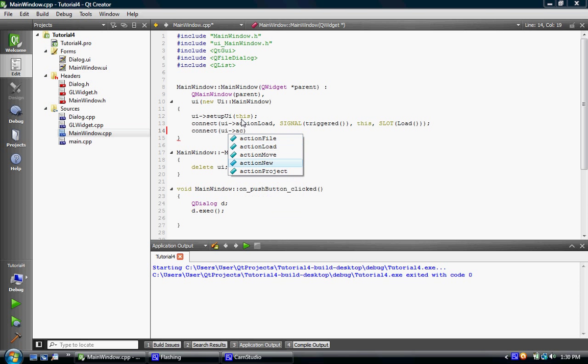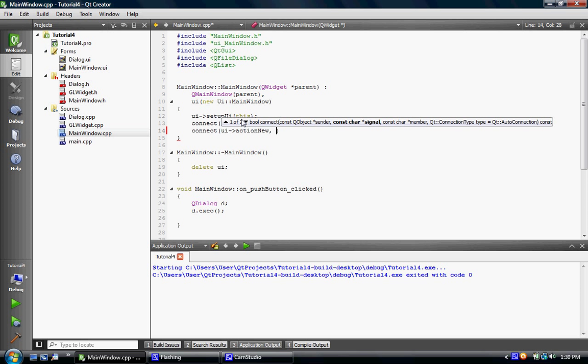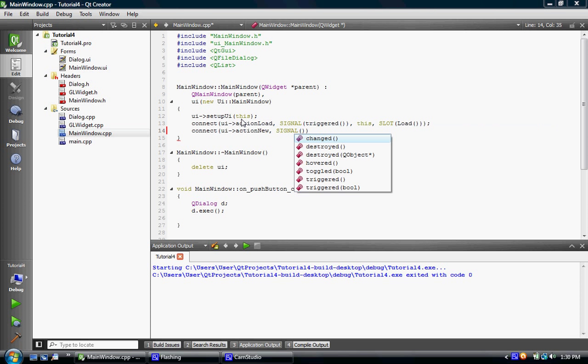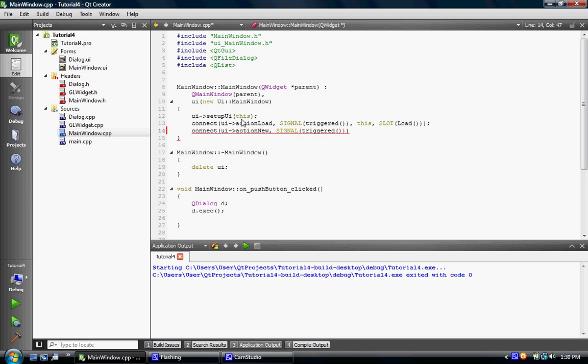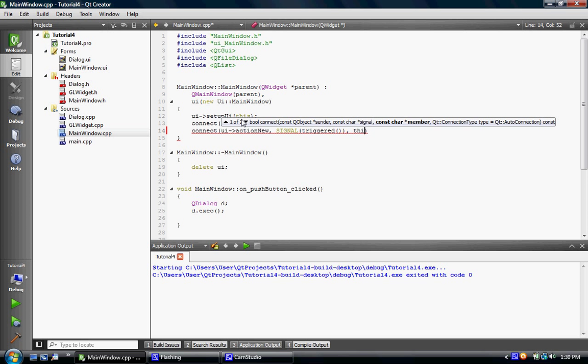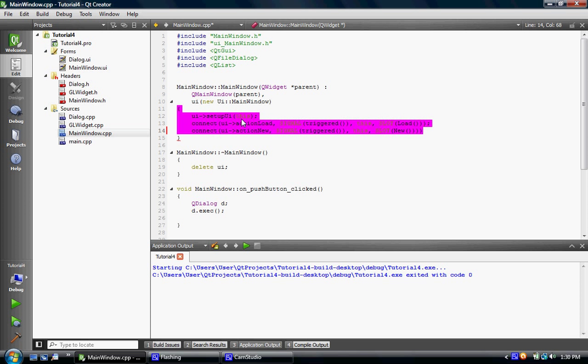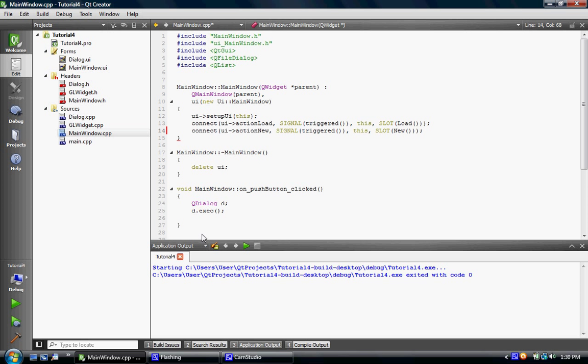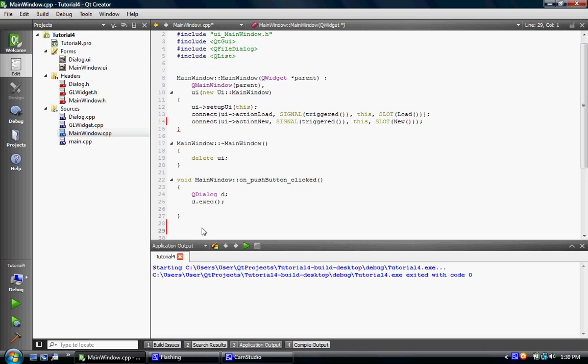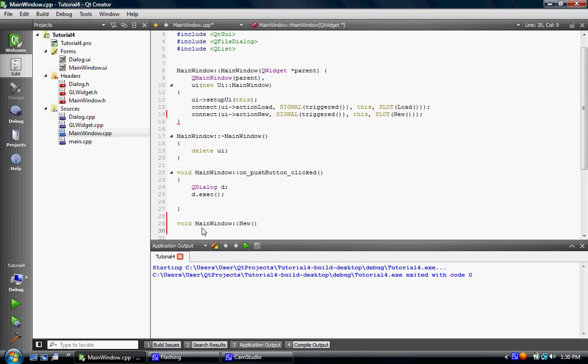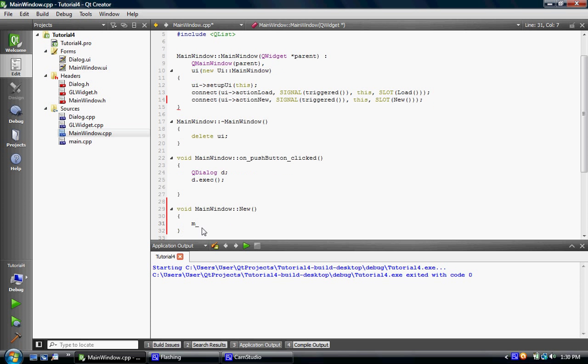So and then we just got to quickly create this. Void window new. And basically we're going to do m dot execute. So we're going to create the dialog. We're going to execute the dialog. And that's about it. Let's check it out. Alright. Let's hope this works.